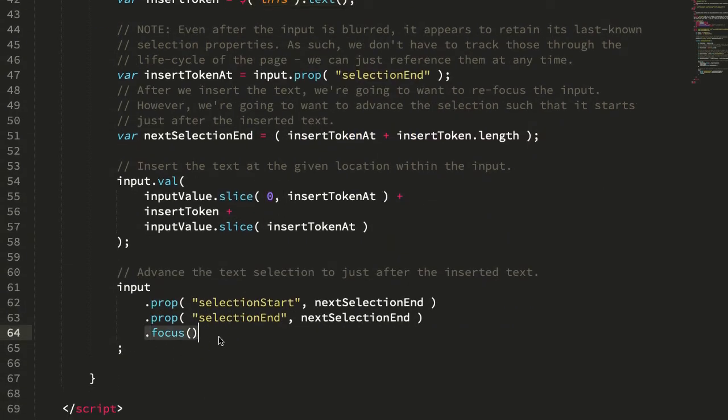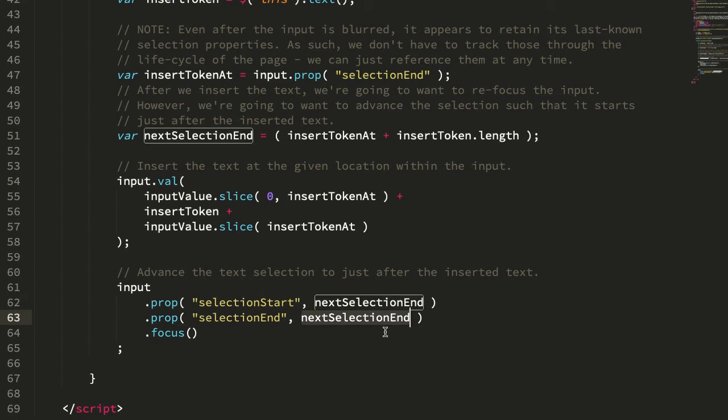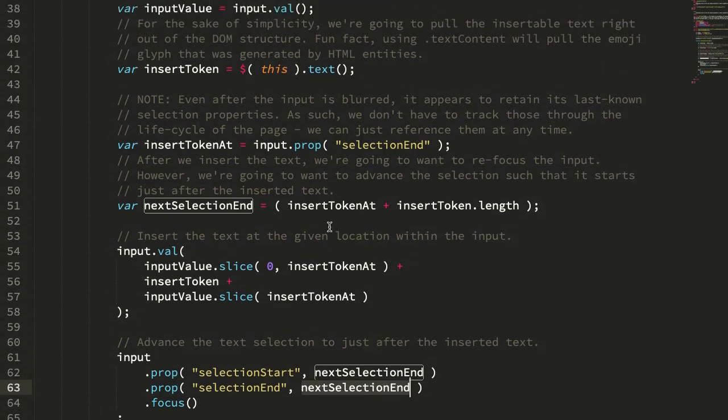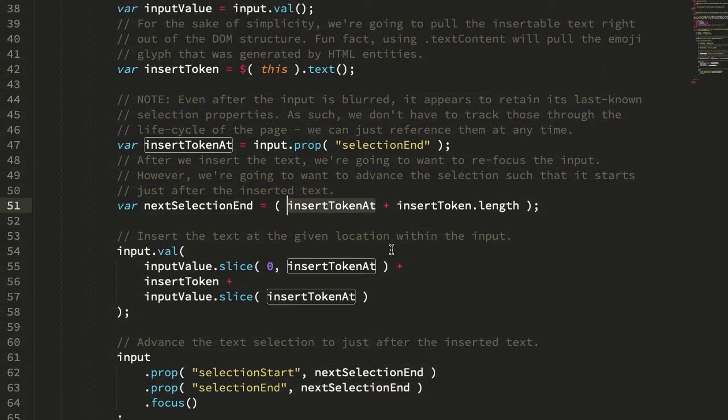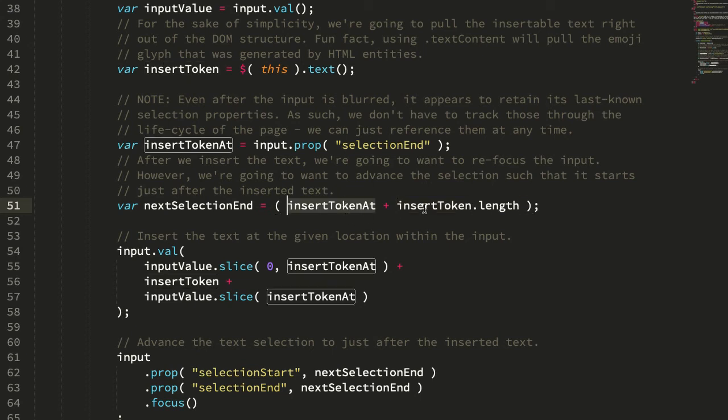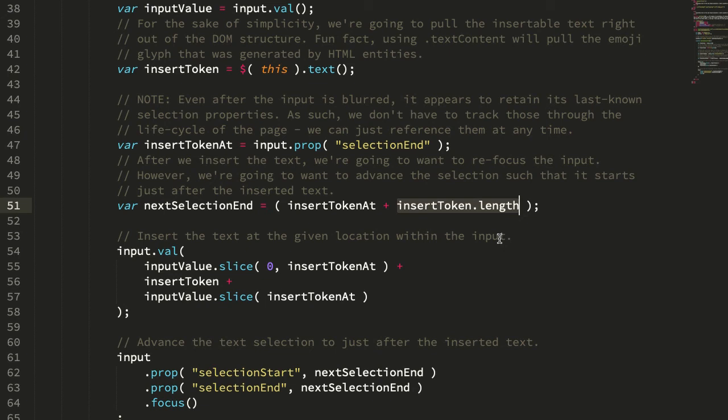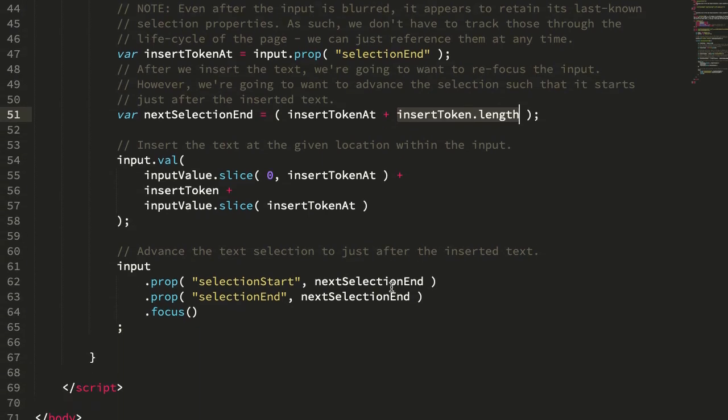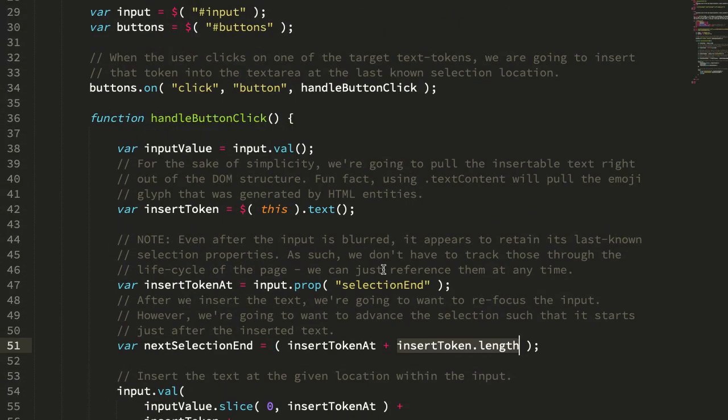Then we're going to refocus the input, but we're going to advance the selection start and selection end so that they come right after the inserted text. If we look at what this next selection end is, it's the location we're inserting the new value at plus the new value's length. For regular ASCII characters this will be plus one, but for emojis which require multiple code points, this might be plus two or plus three, and it just magically works out for us.